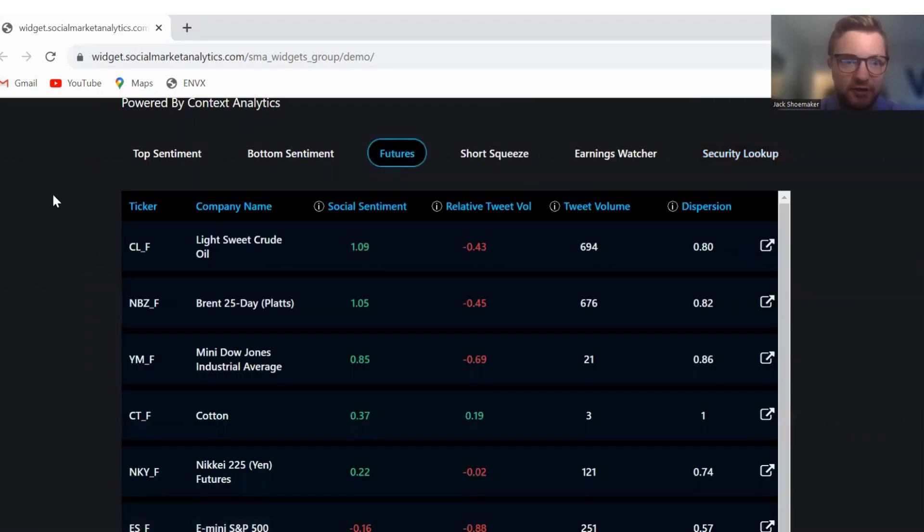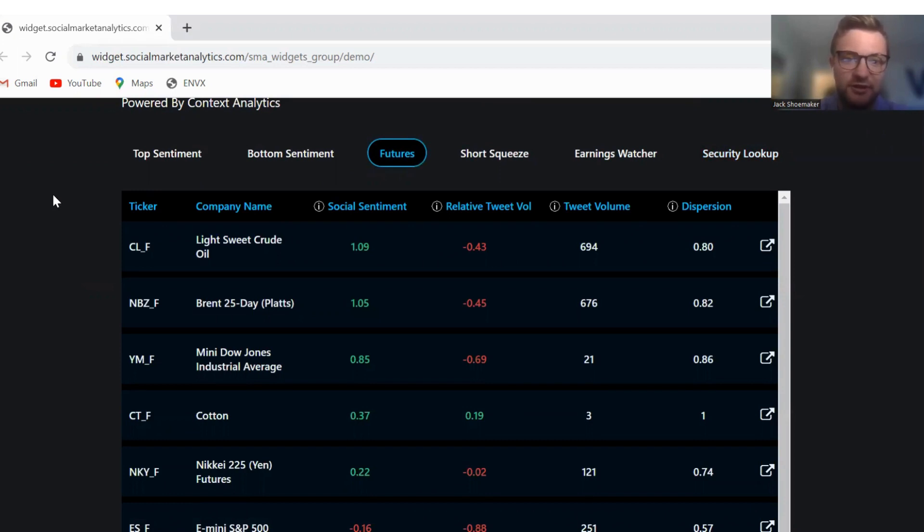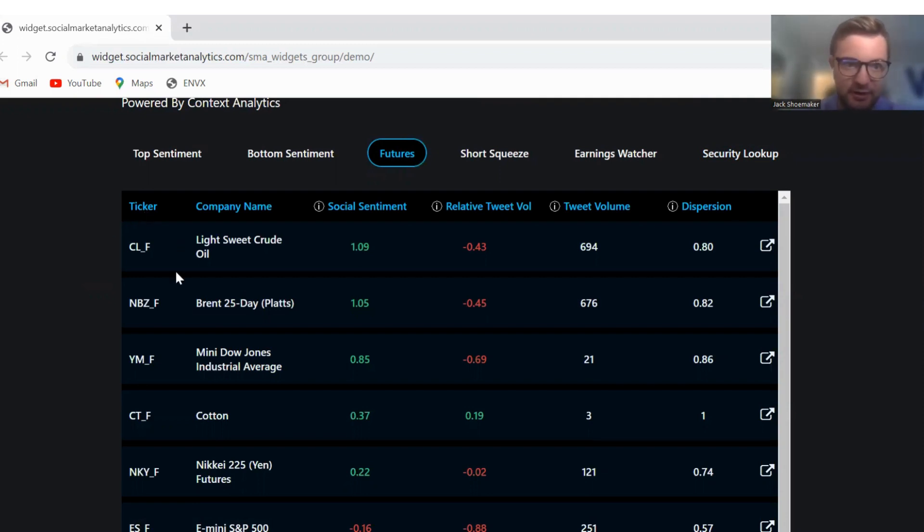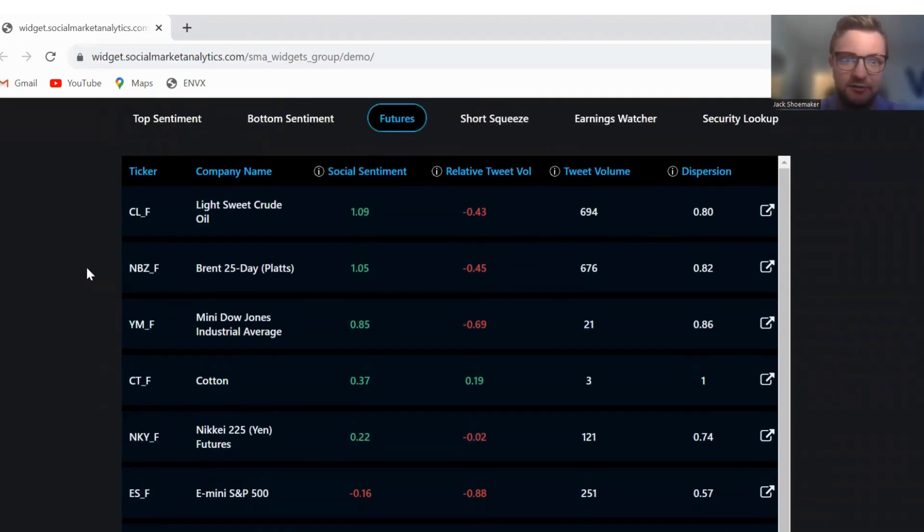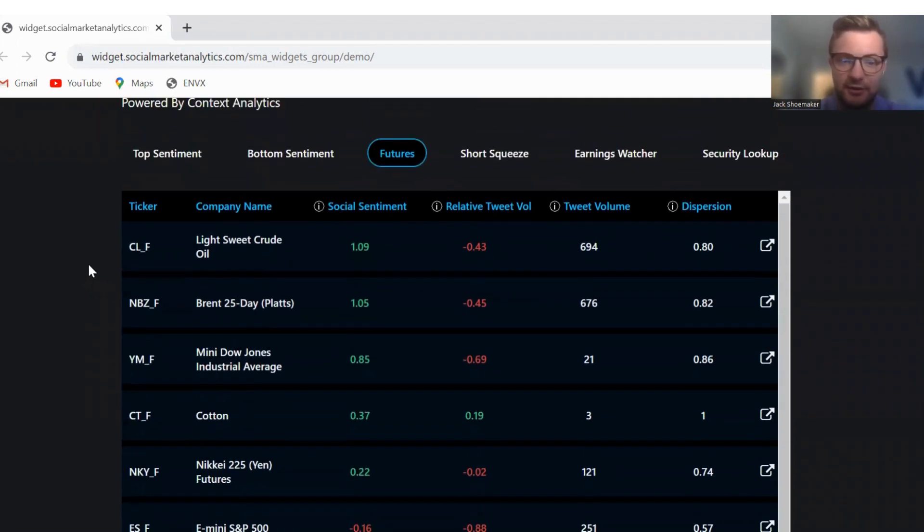Moving on to futures. Light crude oil is leading sentiment for futures this morning. We also got Brent 25-day Platts, the mini Dow, and cotton leading the way.